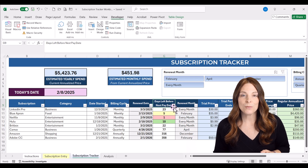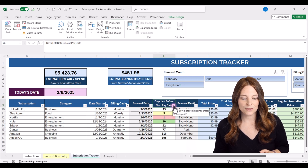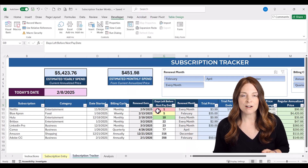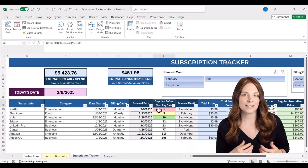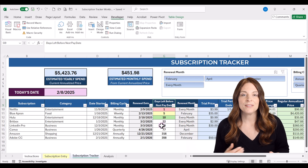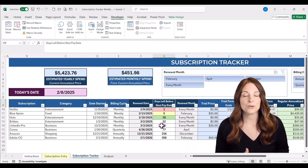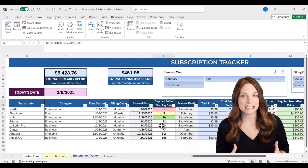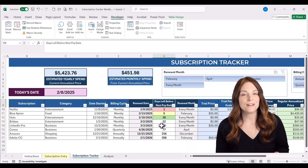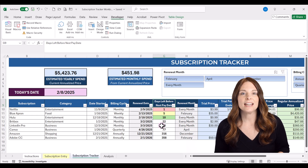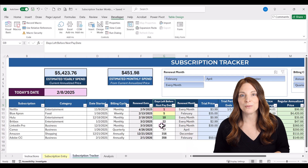We can sort the countdown column by clicking the filter button and selecting smallest to largest, which puts our next upcoming subscription at the top. There is also color coding through conditional formatting — currently set so that within 10 days of the billing due date it turns green, within three to five days it turns yellow, and within two days it shows up in red.